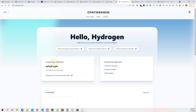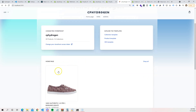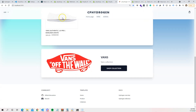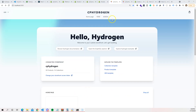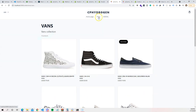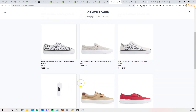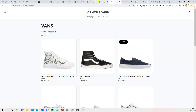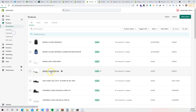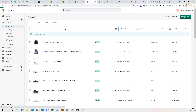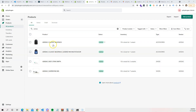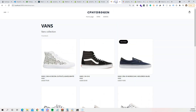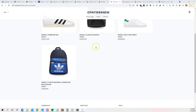Run npm run dev again and we can see our store is now connected — it says 'cp-hydrogen'. It shows 30 products and 16 collections. The home page shows a product and a collection, and the top navigation reflects our actual store collections. If we go to the Shopify admin and search 'Adidas', those same products show up in our hydrogen storefront.